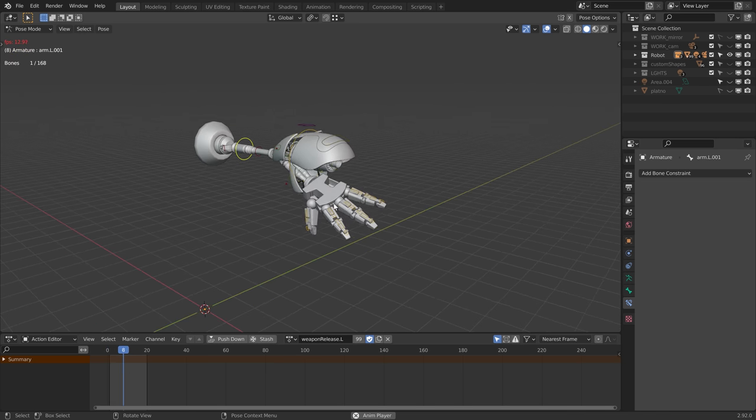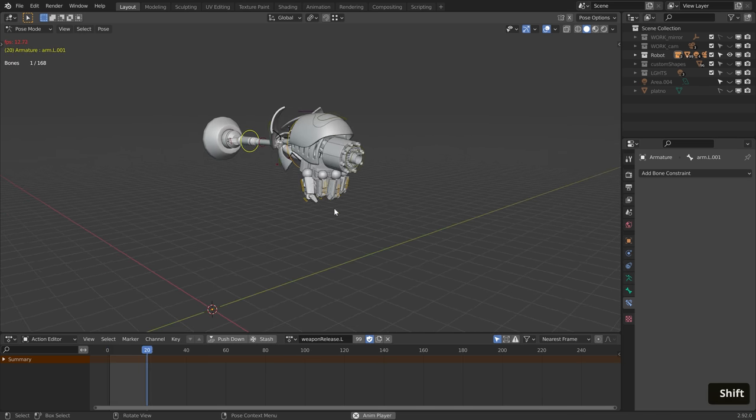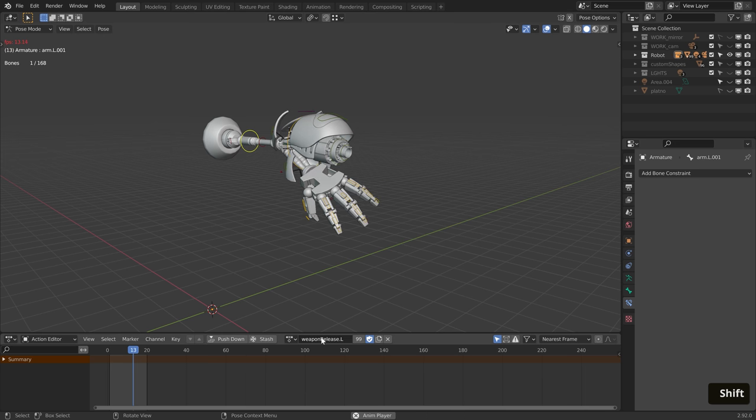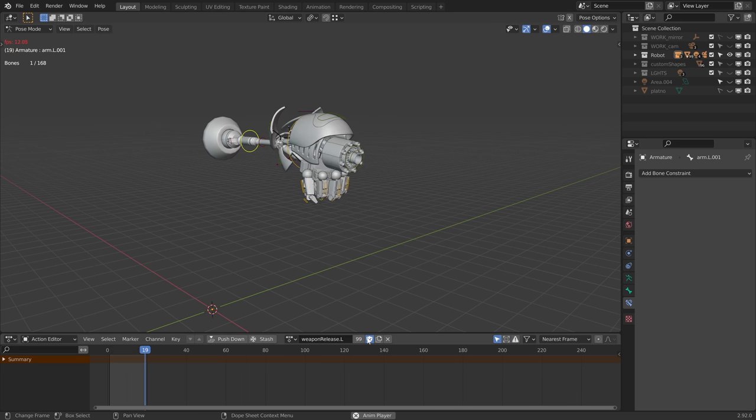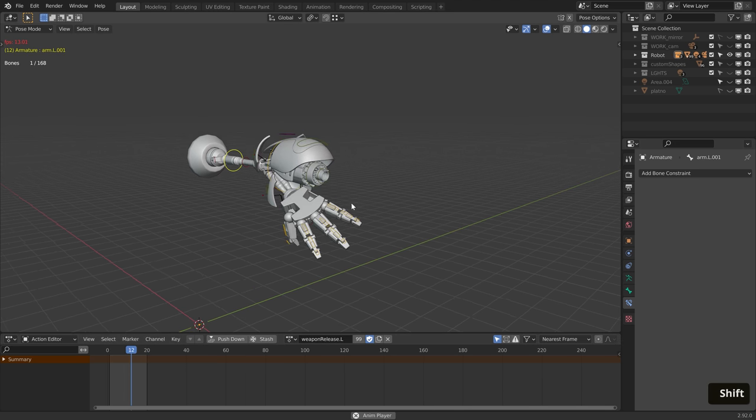Same as we did before, I renamed the action, turned on a fake user, and connected the animation to the bones.